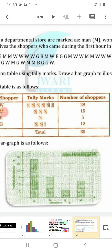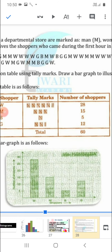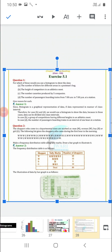On the x-axis we will take shoppers; on the y-axis we will take number of shoppers. First category is women — 28 arrived, so make a bar of height 28. Then men — 15, make a bar of height 15. Then boys — 5, make a bar of height 5. Then girls — 12, make a bar of height 12. In this way you will get the graph for this question.